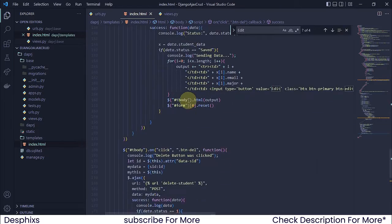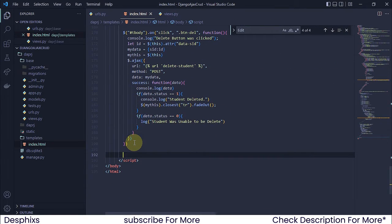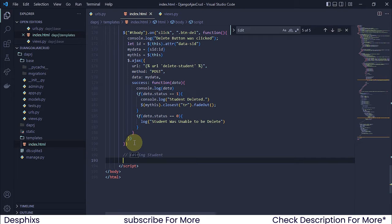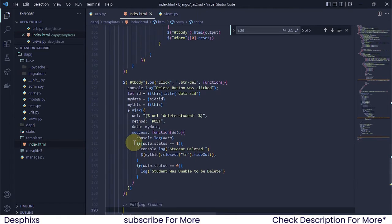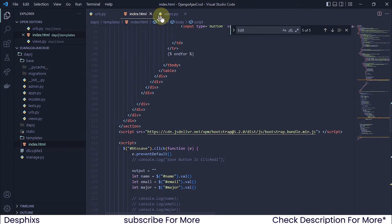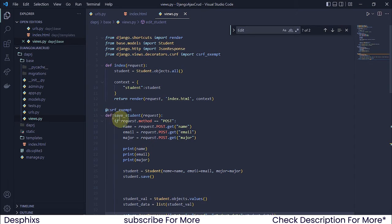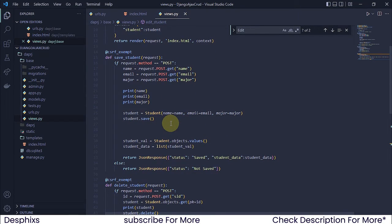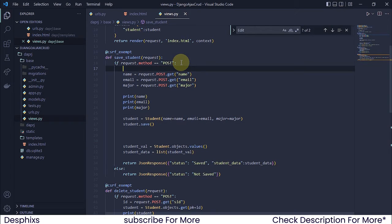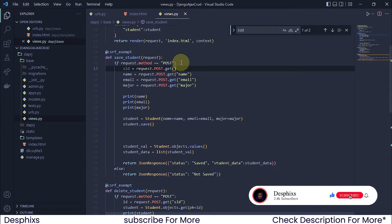I'll copy that name and come over to index.html to create a new AJAX section — we're going to be editing a student. Before writing the code, there are a couple of things to do. First, back in views.py in the save_data function, above request.POST.get for the name, I want to get s_id — set s_id equal to request.POST.get 'stu_id'.